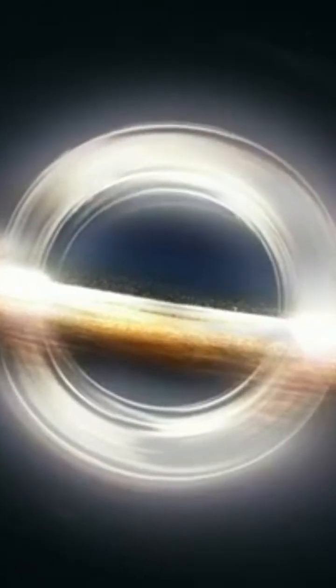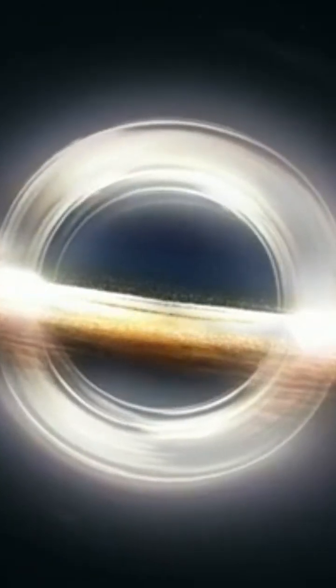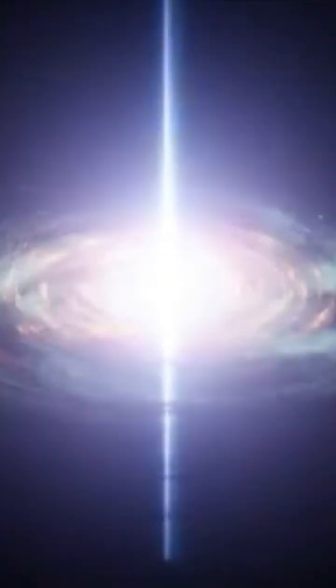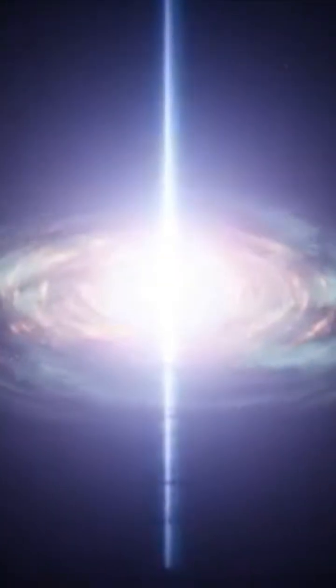A white hole is the opposite of a black hole. While black holes are known for their intense gravitational pull, where nothing not even light can escape, white holes are thought to do the exact opposite.